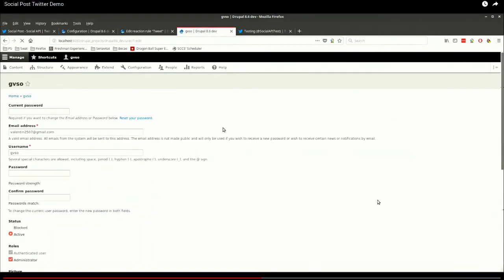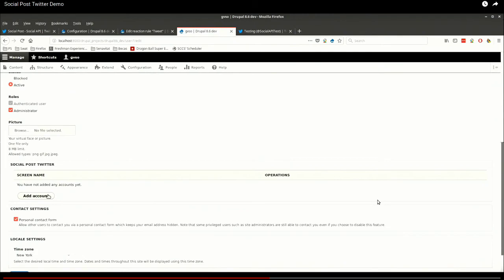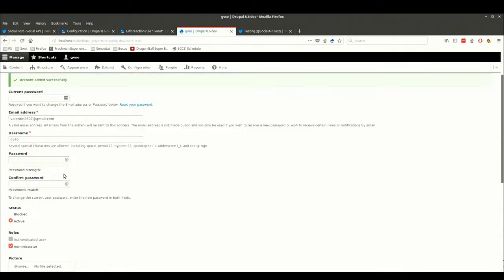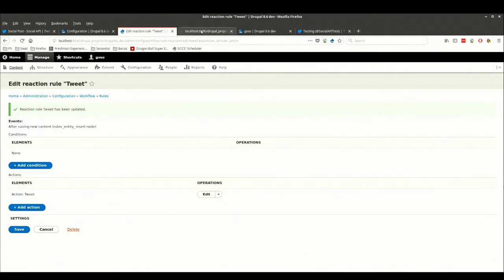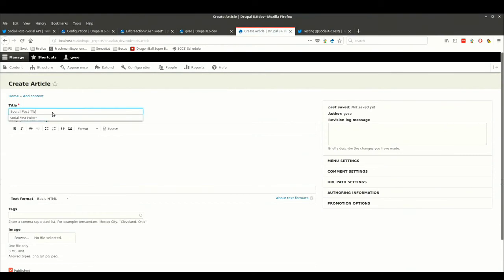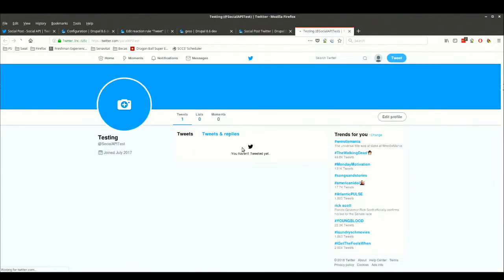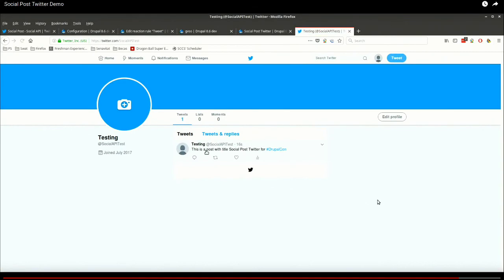Go into Add Action and there's an action called 'tweet,' which is created by Social Post Twitter. After creating the action, you type what you want to tweet — in this case, 'This is a post with title' and the title of the post I'm saving to Drupal. Save the action and save the rule. Then go to your account, scroll down to the edit form, add accounts — you can add multiple accounts. Authorize Twitter, go back, and that account is linked to your username. Now anytime you add content on your site, it tweets automatically. If I go to my Twitter account, the post is there. You didn't write a single line of code.